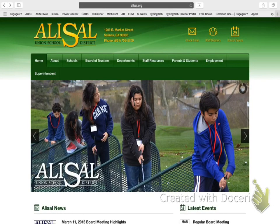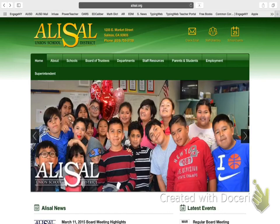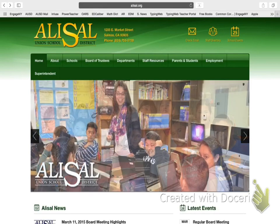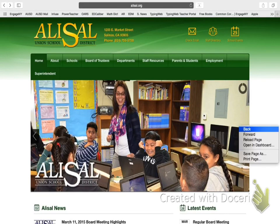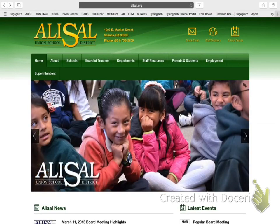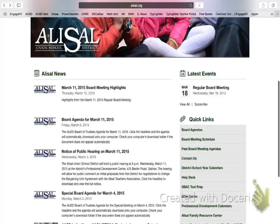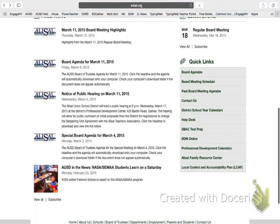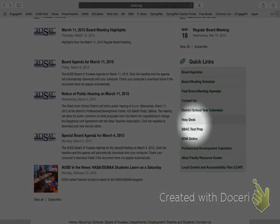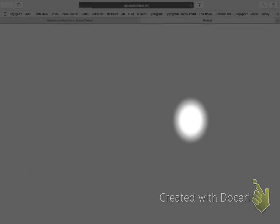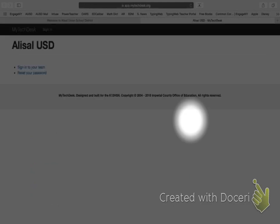As you can see here, our starting point is the Alisal website. So, I'm going to log in through my browser and go to the website. And if I scroll down to the bottom, I can see right here where it says help desk is where I need to click on. So, I'm going to click on my help desk.